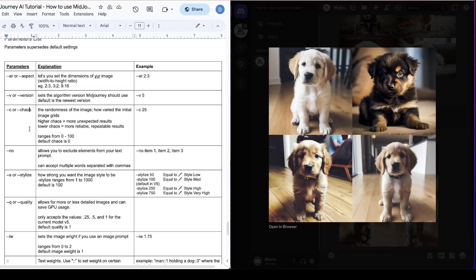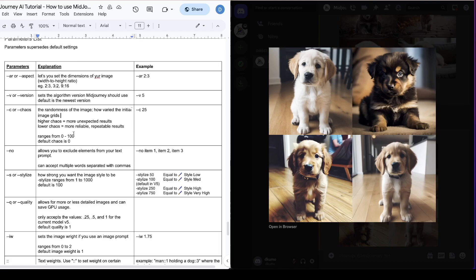So the next one we're going to talk about is chaos. This sets the randomness of the image, which means how varied you want the initial image grids to be. Higher chaos you would get more unexpected results, and lower chaos you would get more reliable repeatable results. It ranges from 0 to 100 and the default chaos is set at 0.